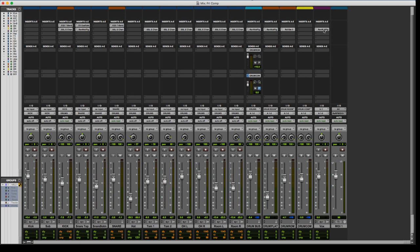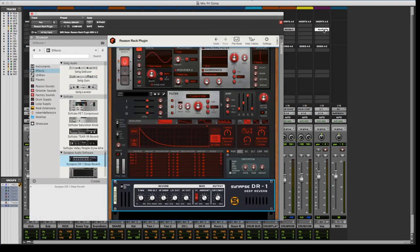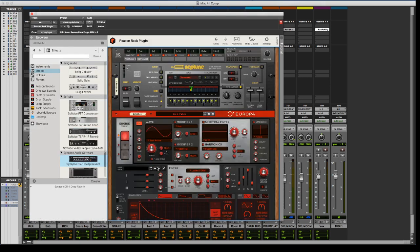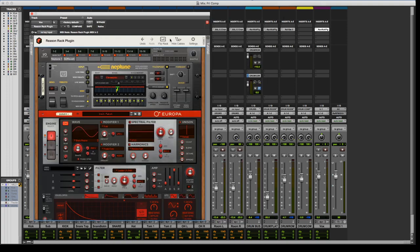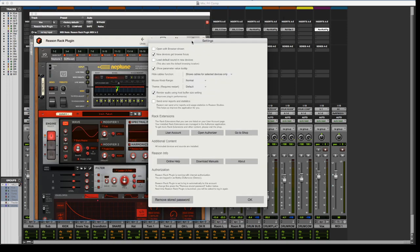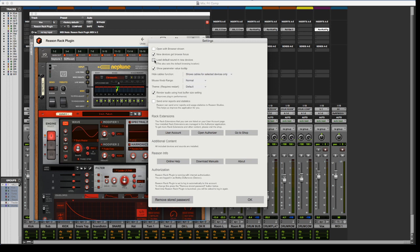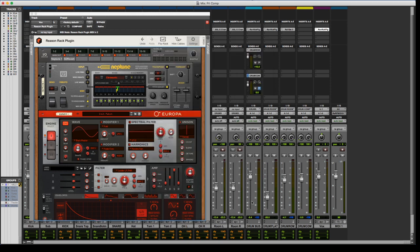A couple of things that I did notice about it that I think are kind of cool. The settings menu is sleek and new, has like a sleek new look to it, which I like. First thing I did was take off load default sounds, because I make pretty much all my sounds from scratch.